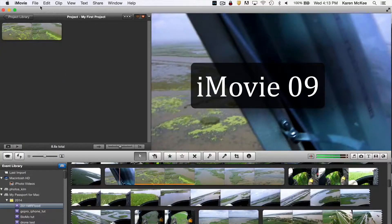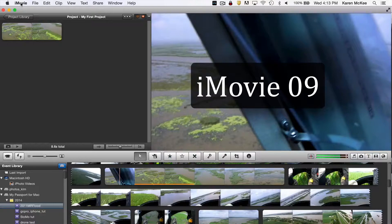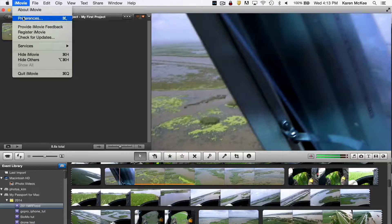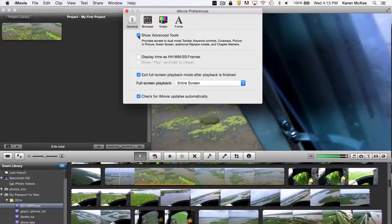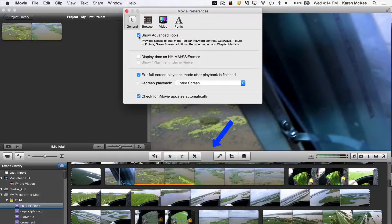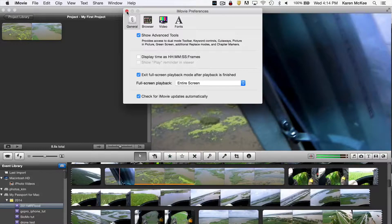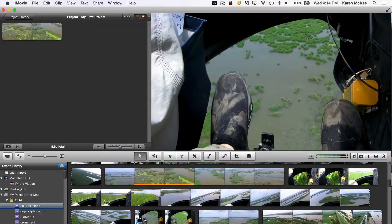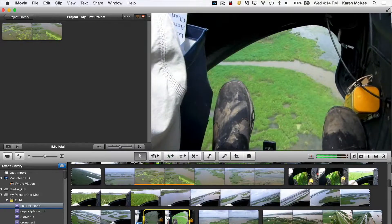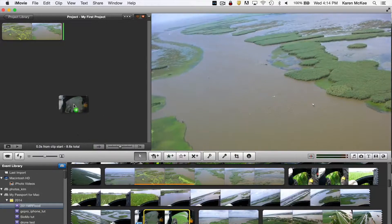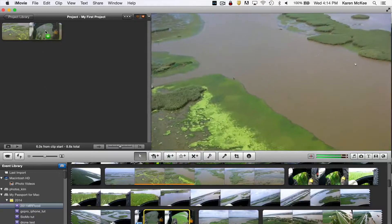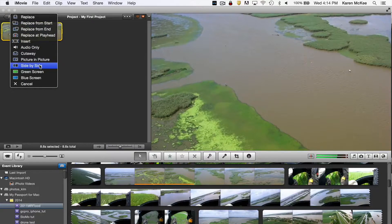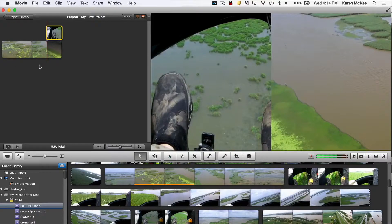Now some of you may still be using iMovie 09. If so, you may need to turn on the advanced tools to access the split screen and other functions. To do this, go to iMovie Preferences and in the drop-down menu under General, be sure Show Advanced Tools is checked. You'll see the tool icon appear in the toolbar above the timeline. To create a split screen, you drag and drop the second clip right on top of the first clip. Position it and release. When you release, a menu appears and select the side-by-side option. Now the two clips are played in a split screen.